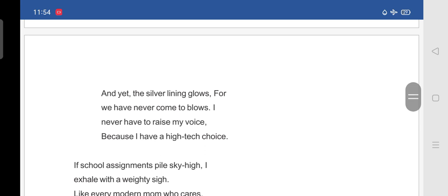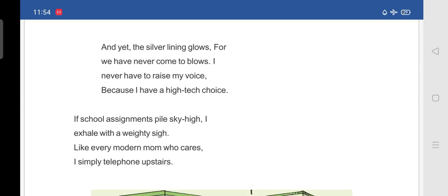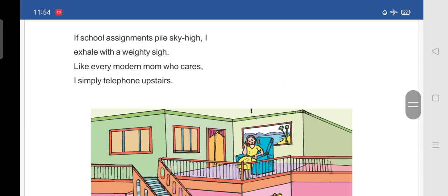Such weight matters cause her thrill and elevate our monthly bill. And yet the silver lining glows, for we have never come to blows. I never have to raise my voice, because I have a high-tech choice.